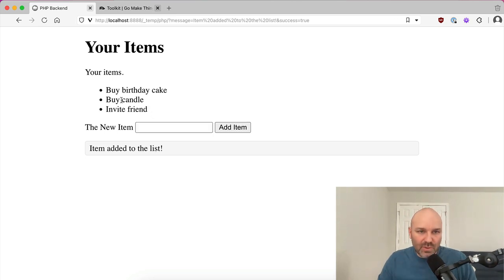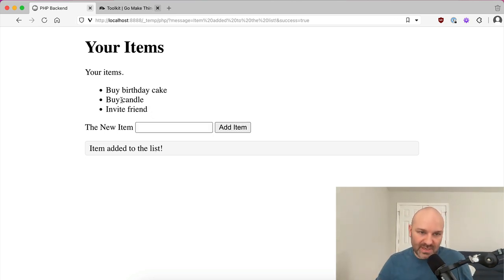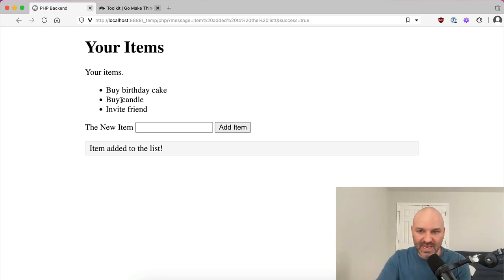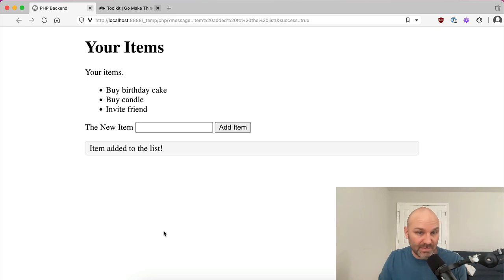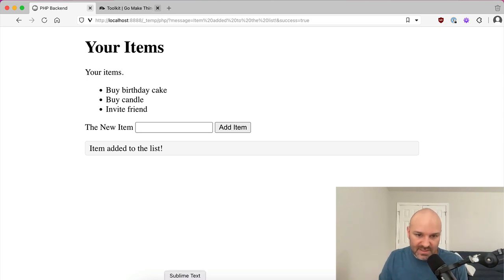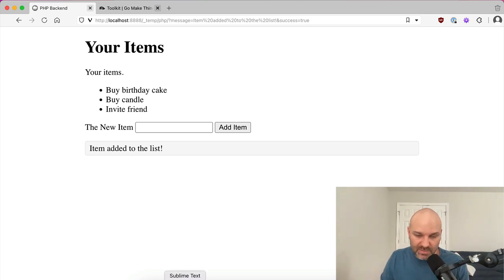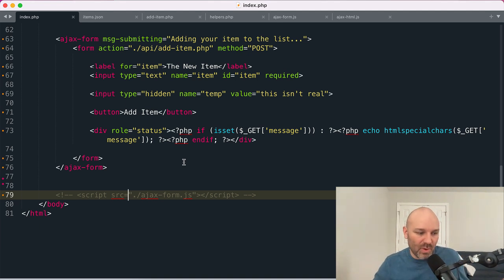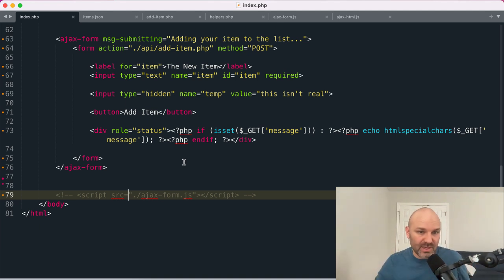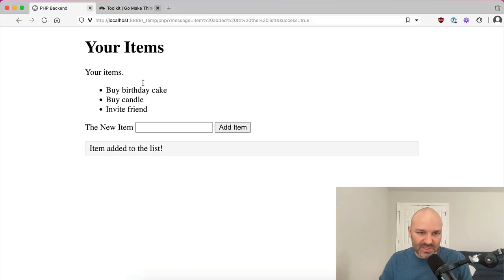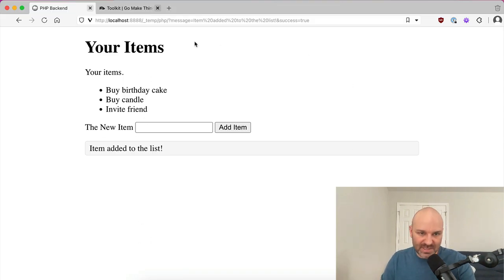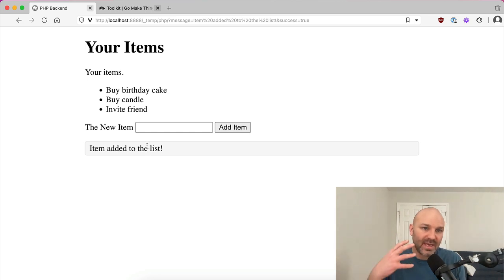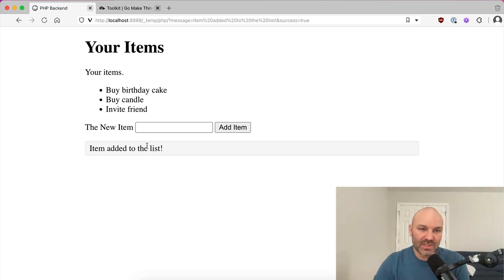So this is cool, but it's doing a full page reload every time, which doesn't seem like a big deal right now because we have a very lightweight page with almost nothing being loaded on it. No CSS, no JavaScript at all. But you may want a more modern experience where the page doesn't reload. You could imagine too, if this form was a little bit further down on the page, the user is getting jumped up to the top every time, which is not great. It would be nice if we could keep them in the context of where they are.